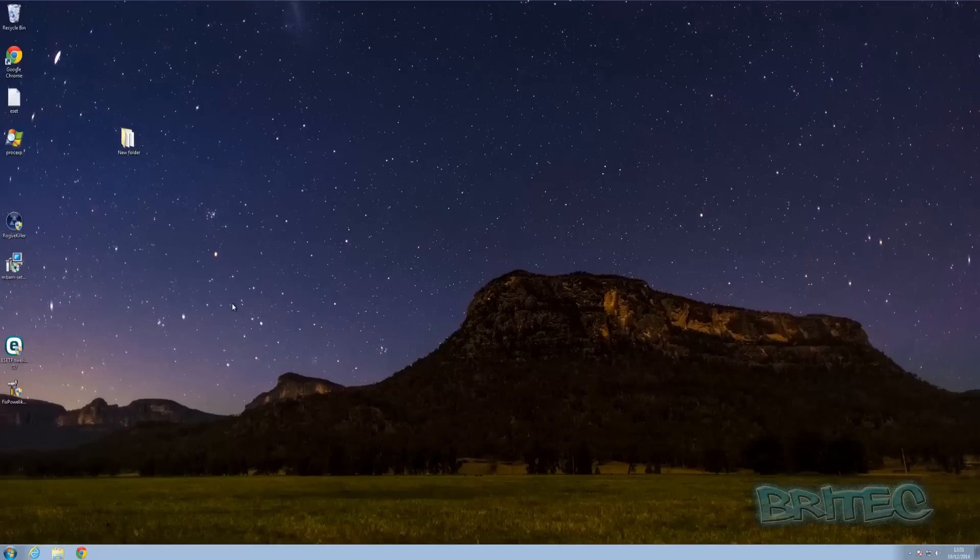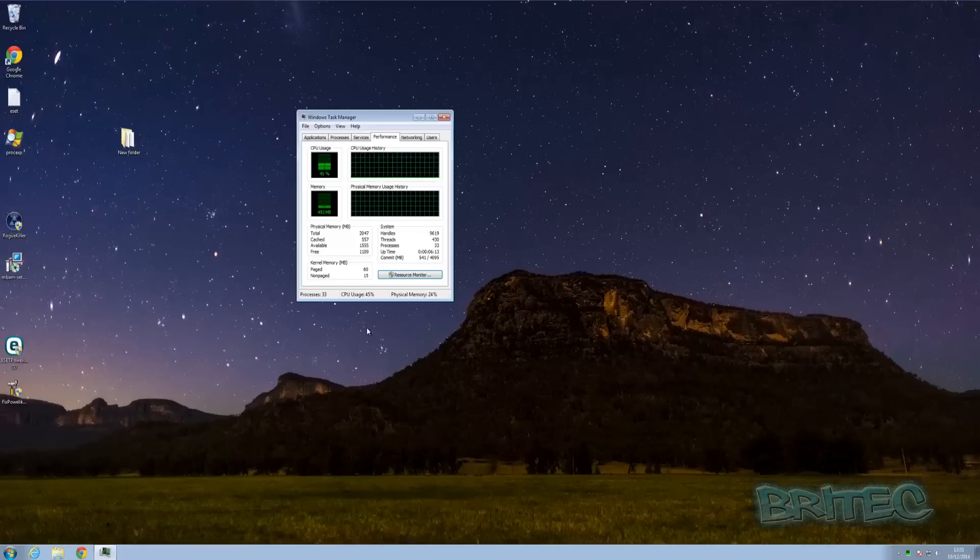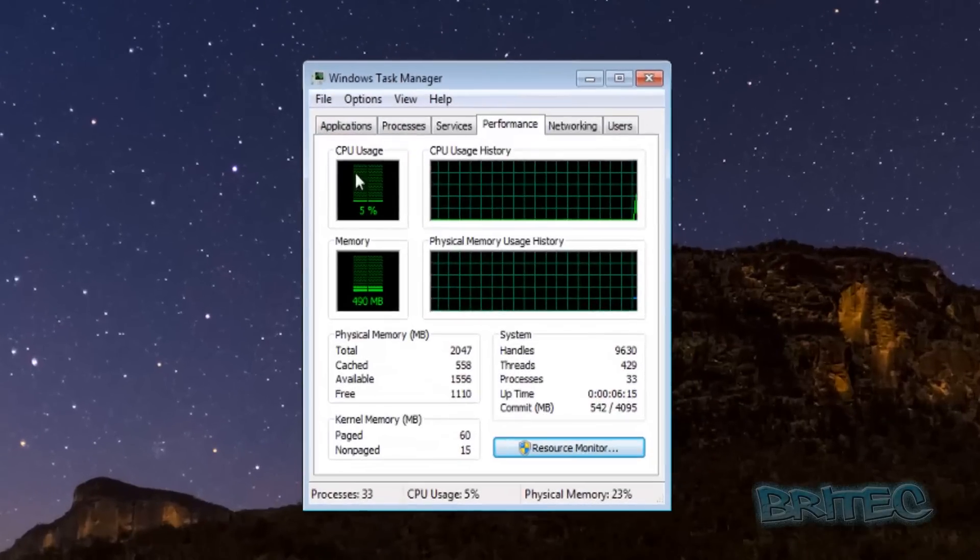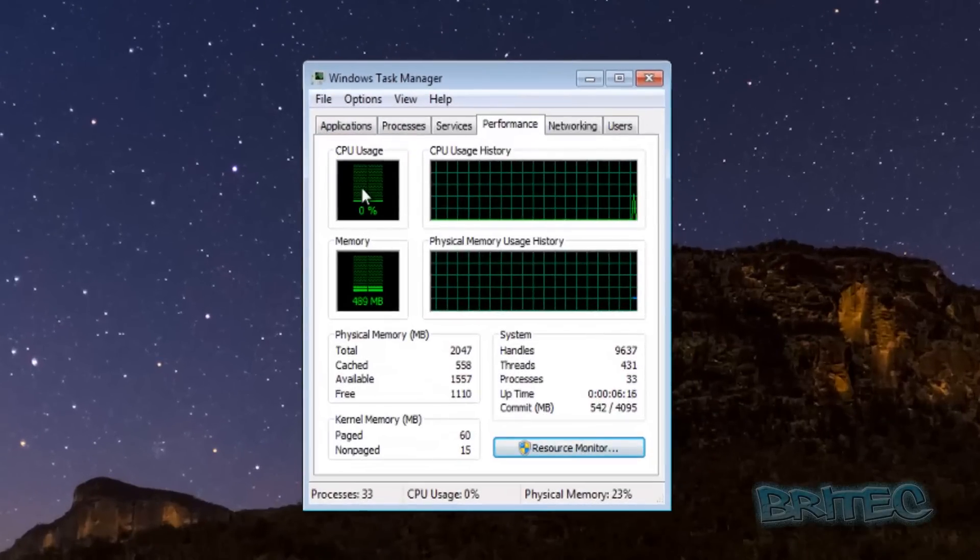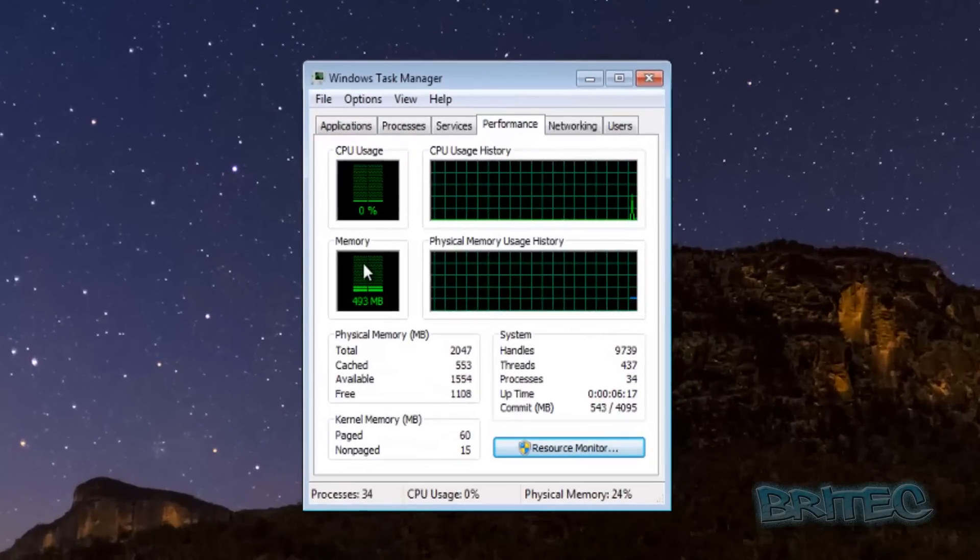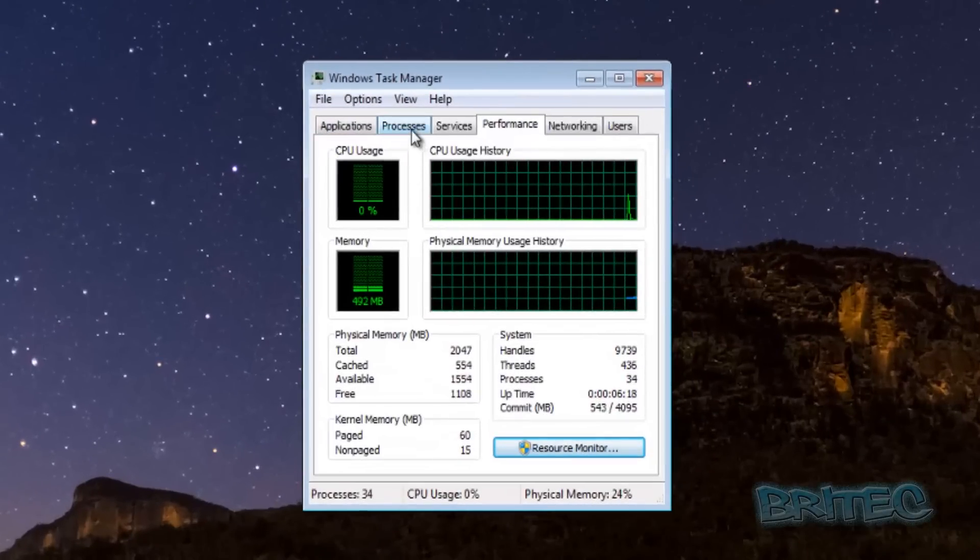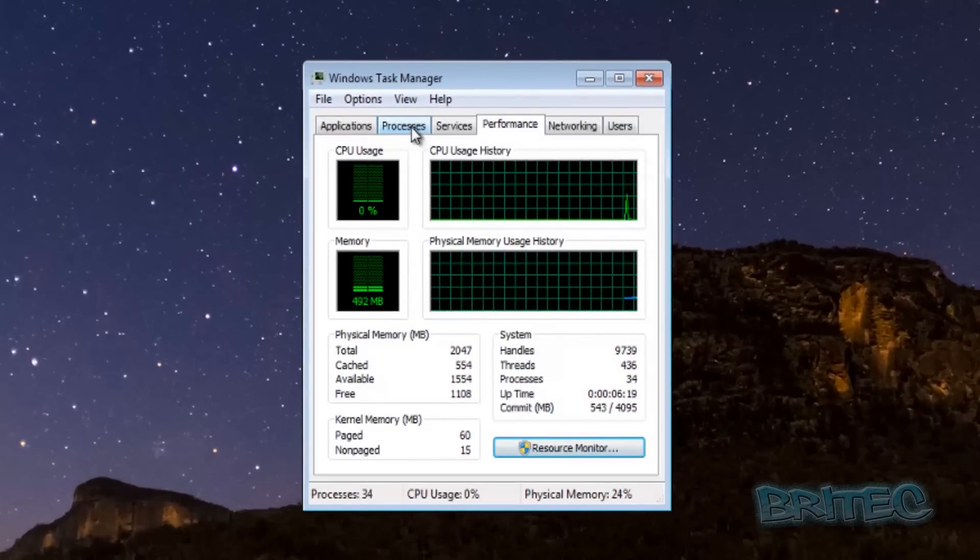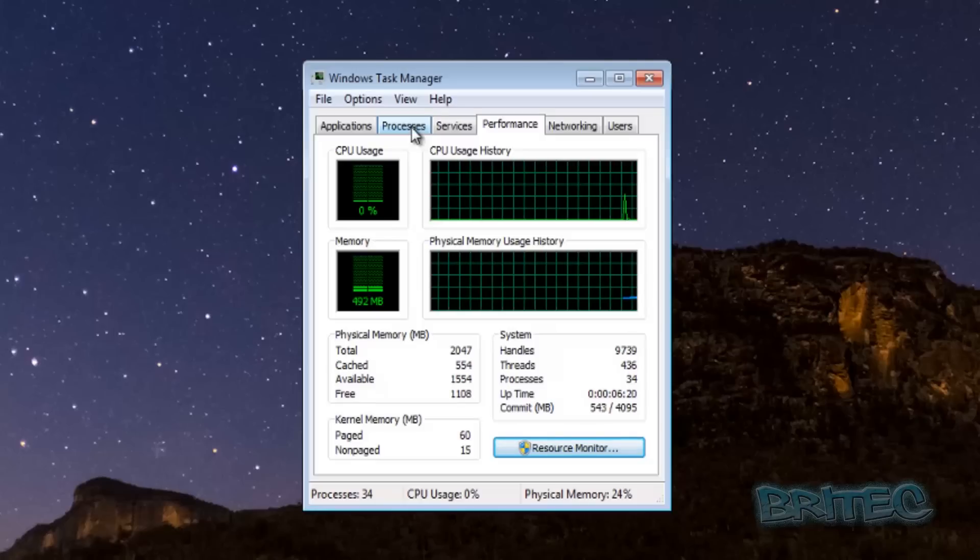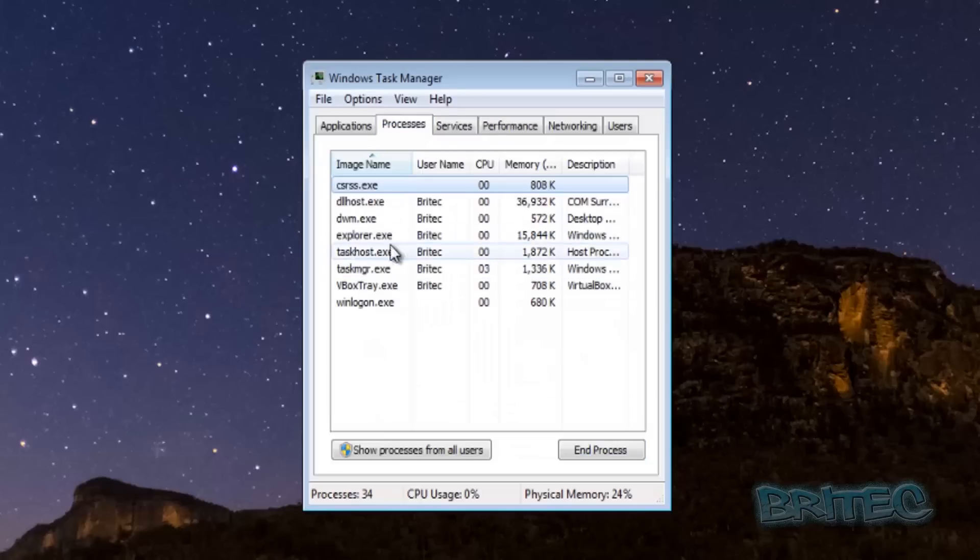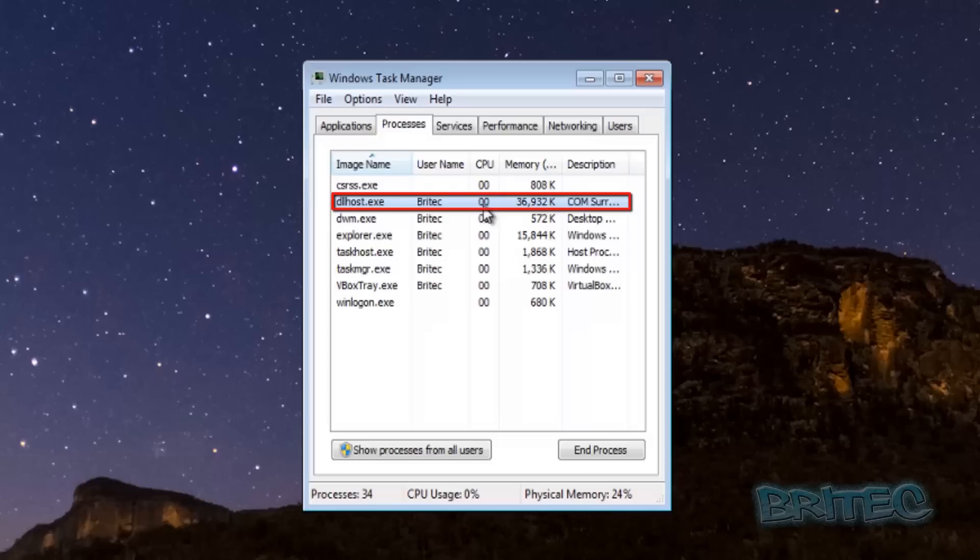Let's take a look at the task manager here. As you can see here we've pretty much got ready anything happening here. This is in a virtual box but in a real computer in the world you will probably see loads of activity here.